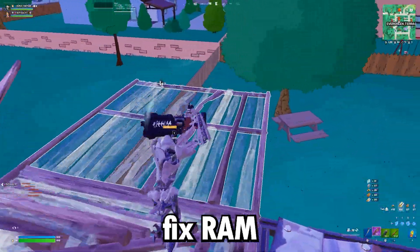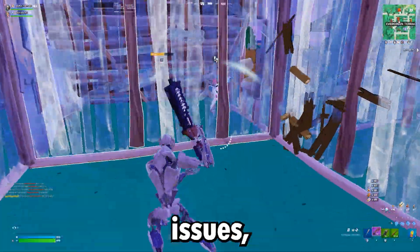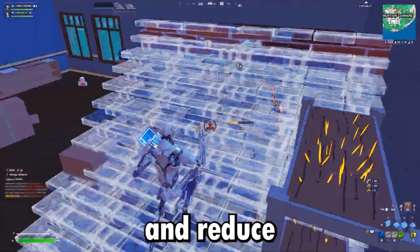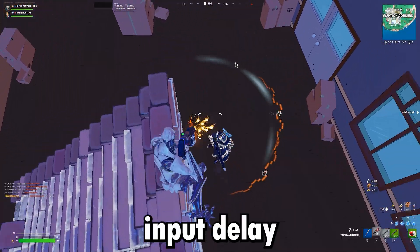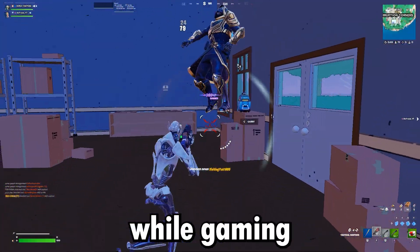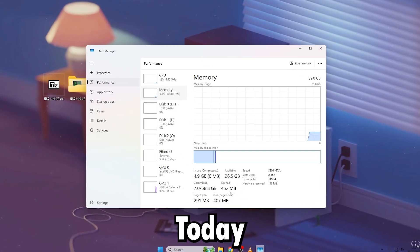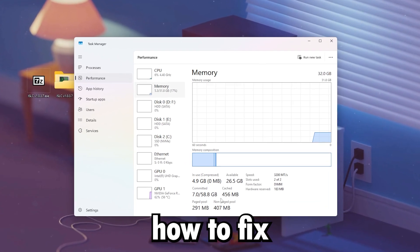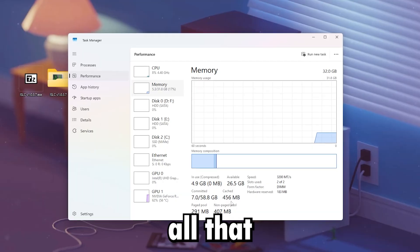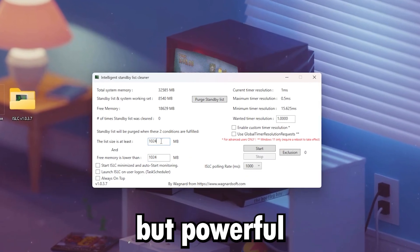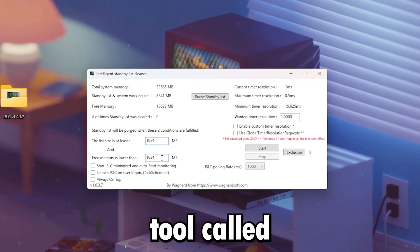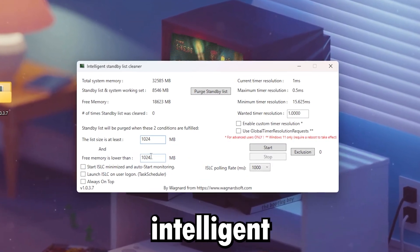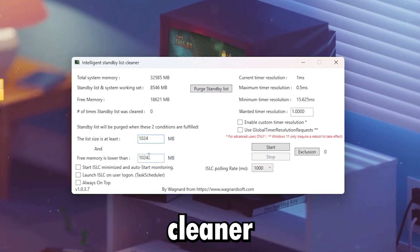This video is about how to fix RAM cache issues, eliminate stutters, and reduce input delay while gaming. I'm going to show you exactly how to fix all that using a small but powerful tool called ISLC, or Intelligent Standby List Cleaner.